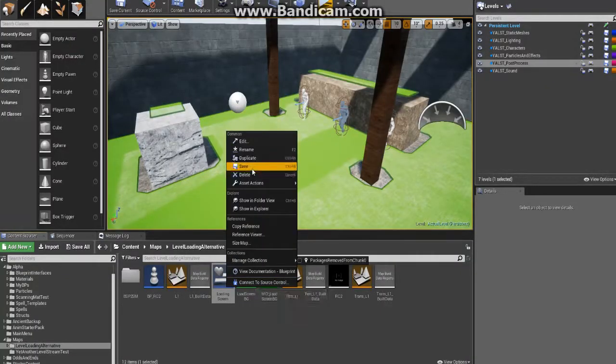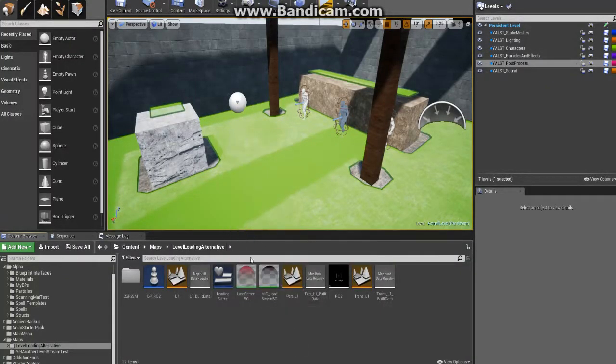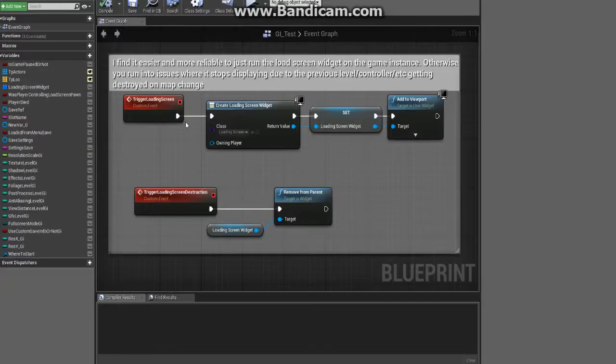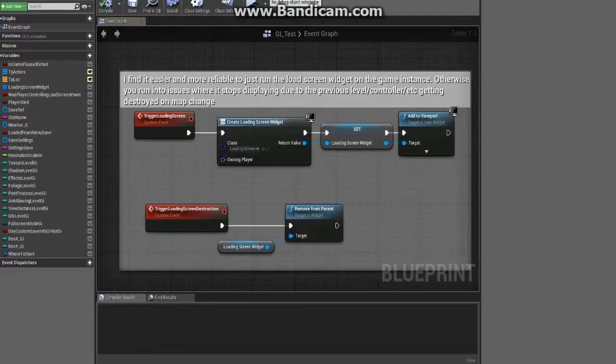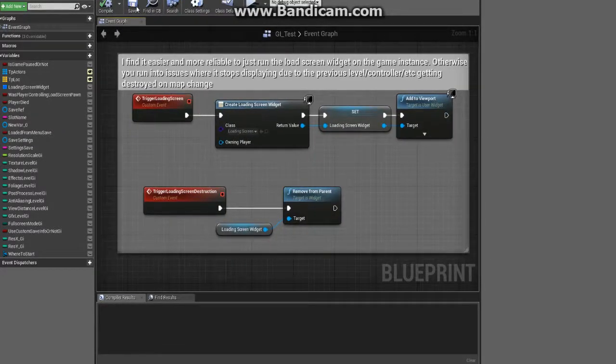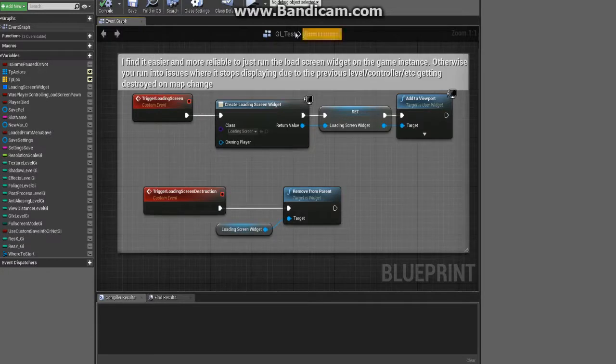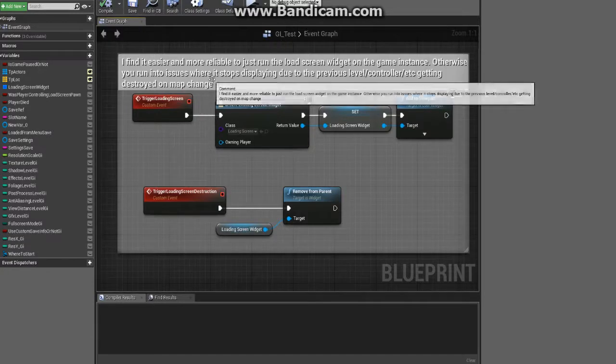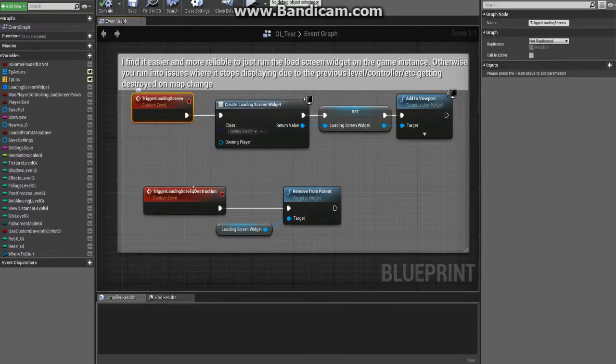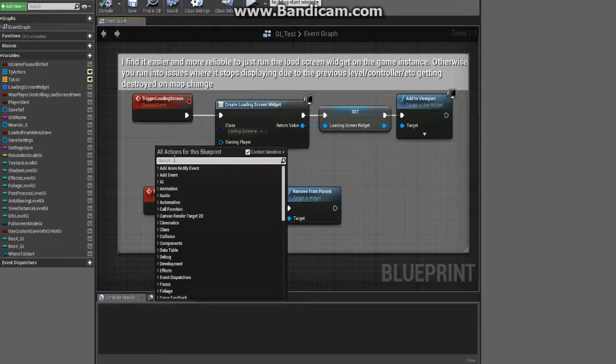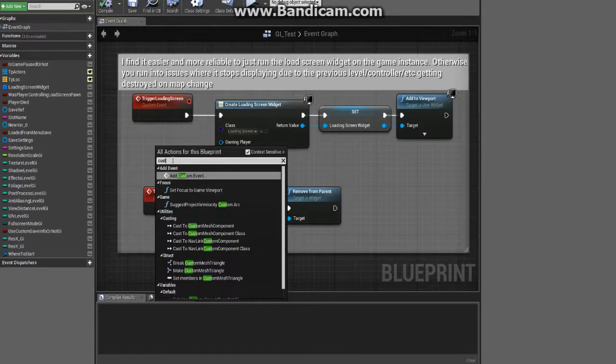Once you've created that widget and saved it, make sure that you right-click save, whatever. You're going to go ahead and you're going to come in here into your game instance, this is the game instance that we created earlier, and you're going to want to just create two new custom events.